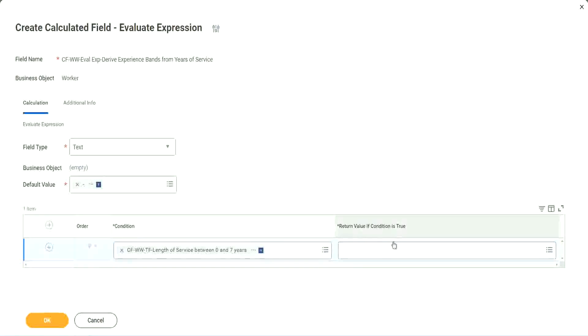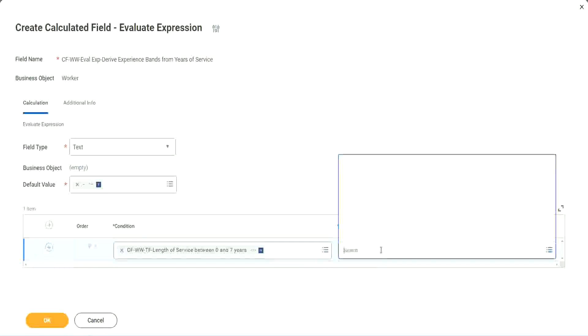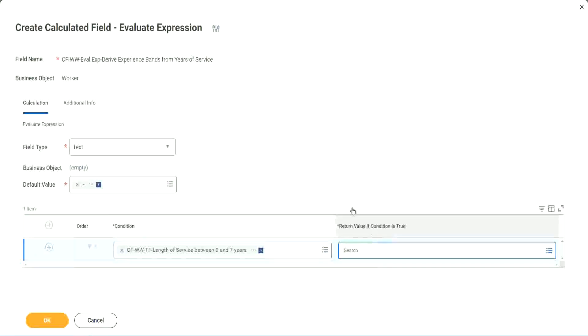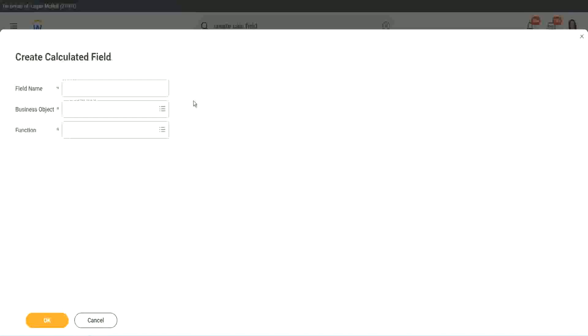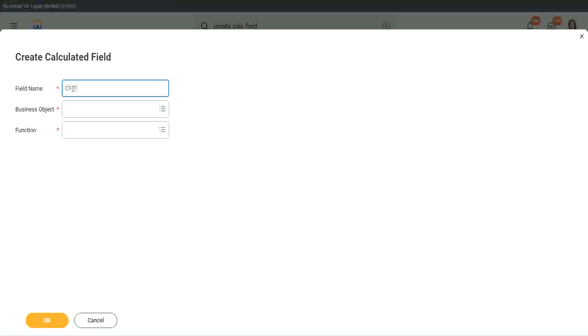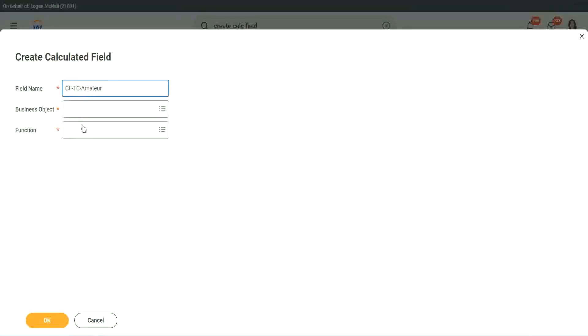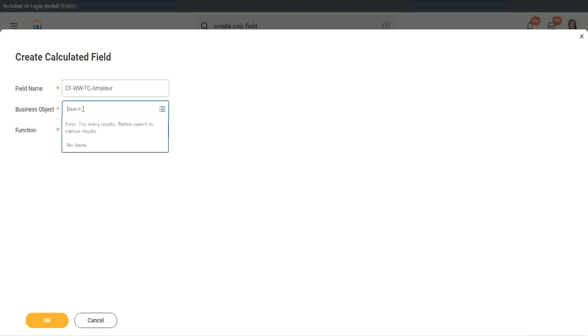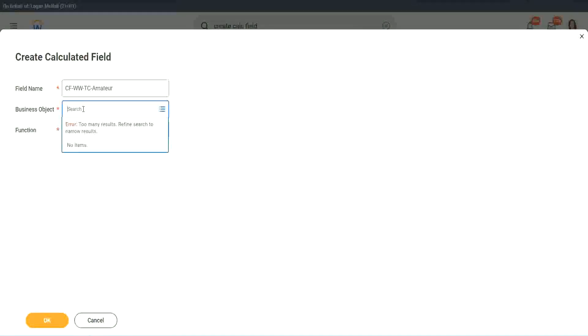So here return value of condition is true. Let's click on that and say create calculated field. We will call it CF text constant amateur. And we have to also put a W. So business object.